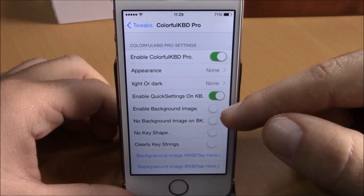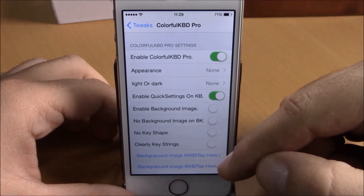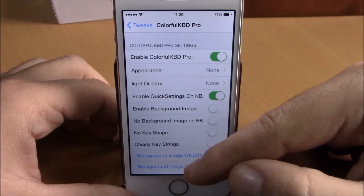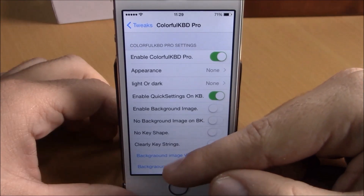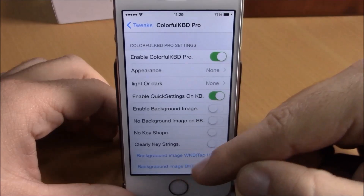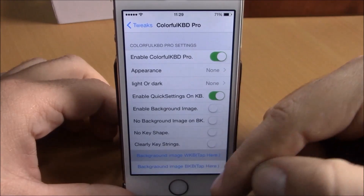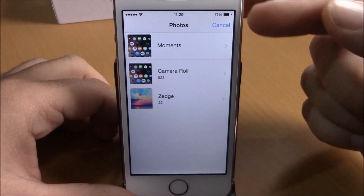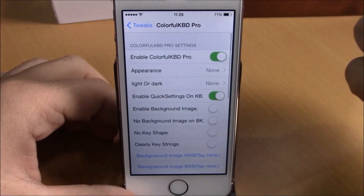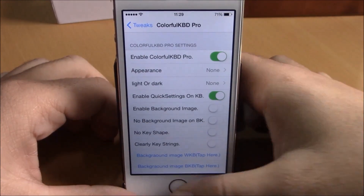Then you have Enable Background Image. If you enable background image, you can set a background image fully for your keyboard. There's a background image option for white keyboard and also for black keyboard — just tap one of them and you can go to your photos and choose a background image for your keyboard.